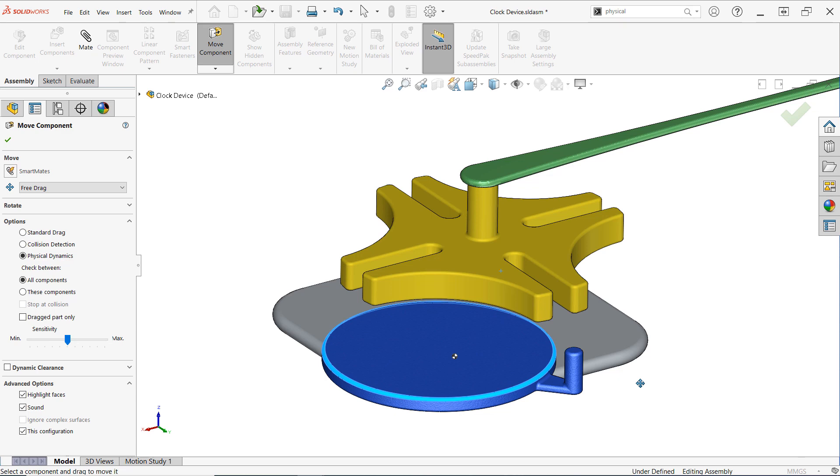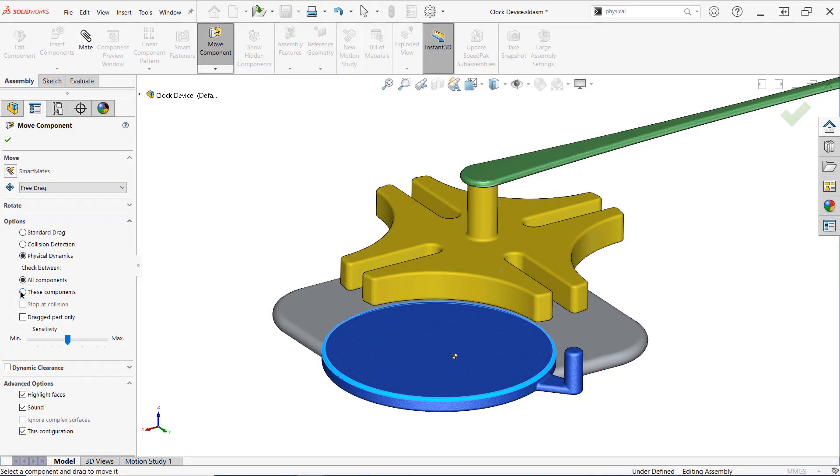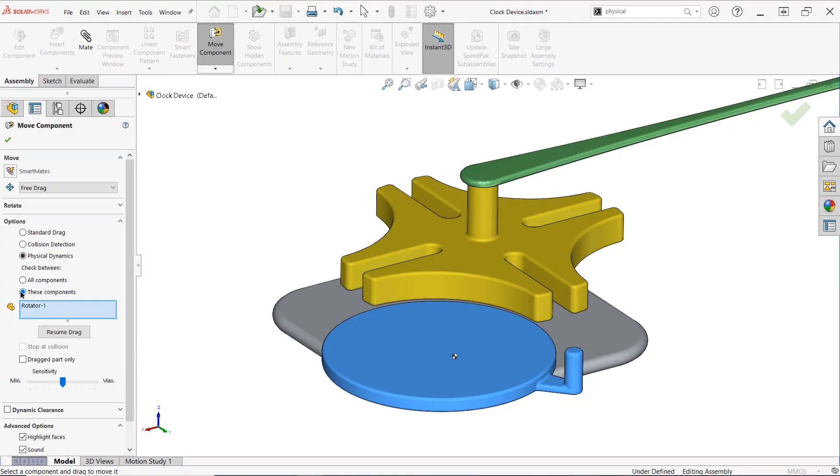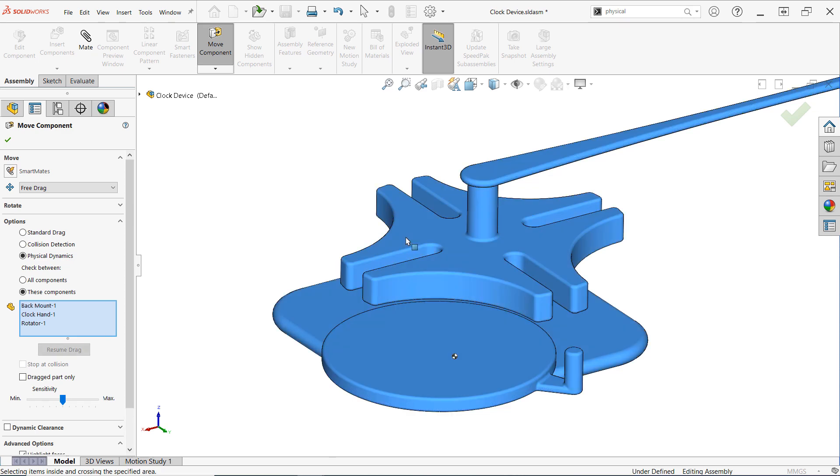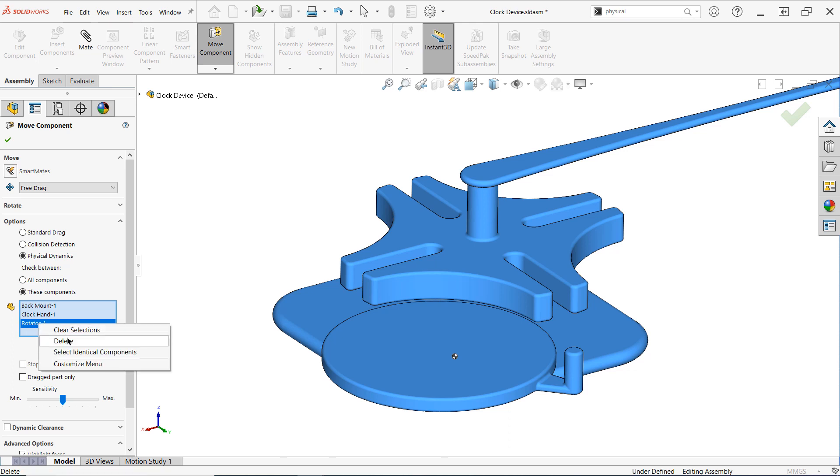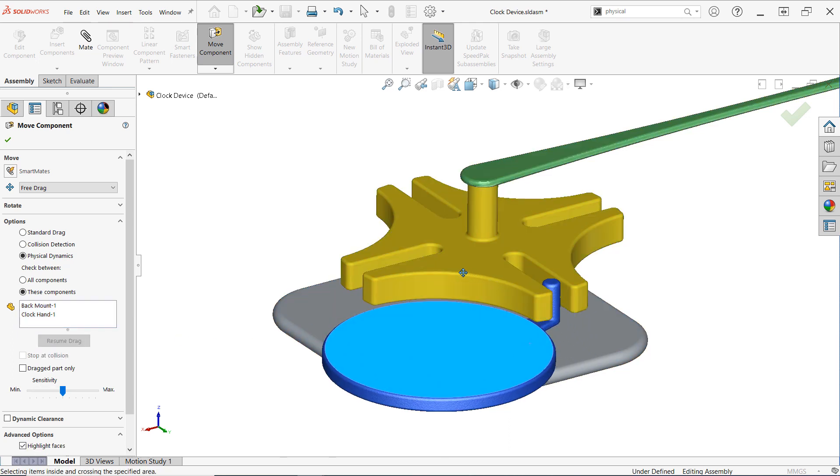Also, be aware of the options available once Physical Dynamics is activated. Using the These Components option, instead of All Components, can be beneficial for larger assemblies, as it allows you to select components to investigate, often significantly improving performance when many components are present. If you use these components, don't forget to click on Resume Drag after selecting the parts you're interested in, otherwise you'll just get a selection box when you go to drag a component.